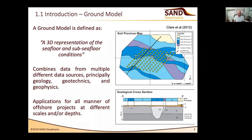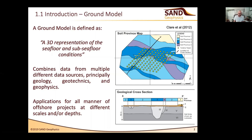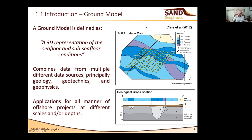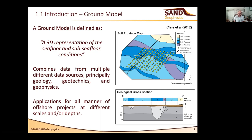The scale and scope of ground models can be hugely broad. The types of questions you're trying to answer for a cable or pipeline installation site survey are completely different from the kinds of questions you're asking for a drilling top-hole study or a wind farm installation. The types of areas covered, the depth of penetration, and the scale of structure we're interested in can vary hugely between different projects.